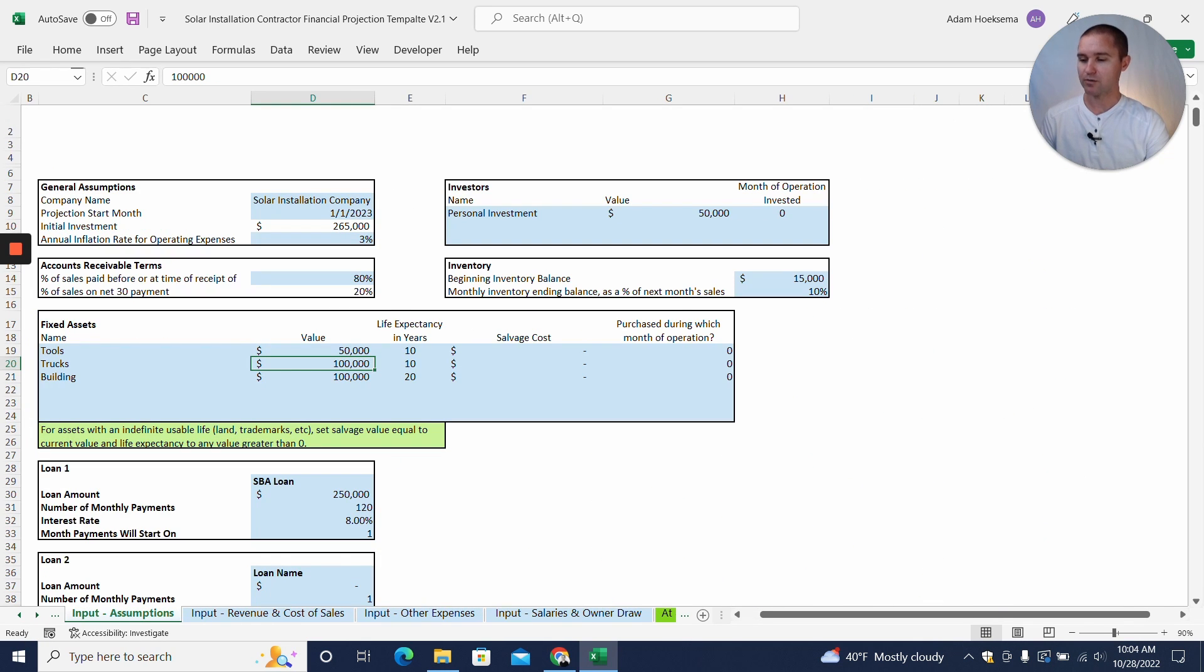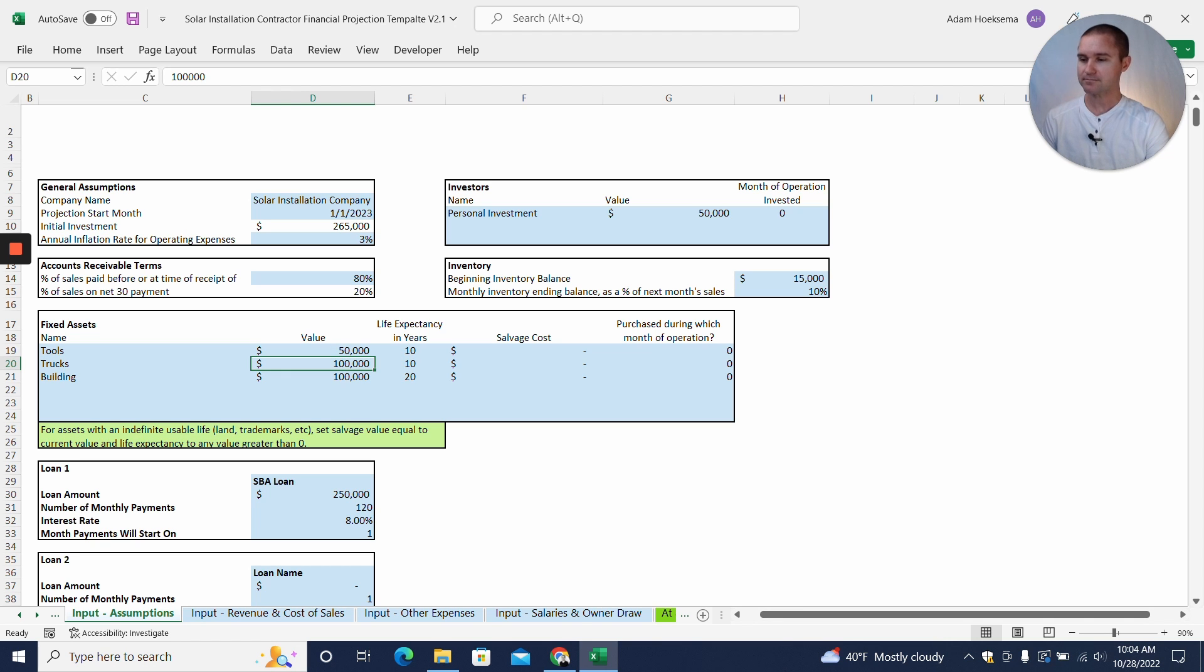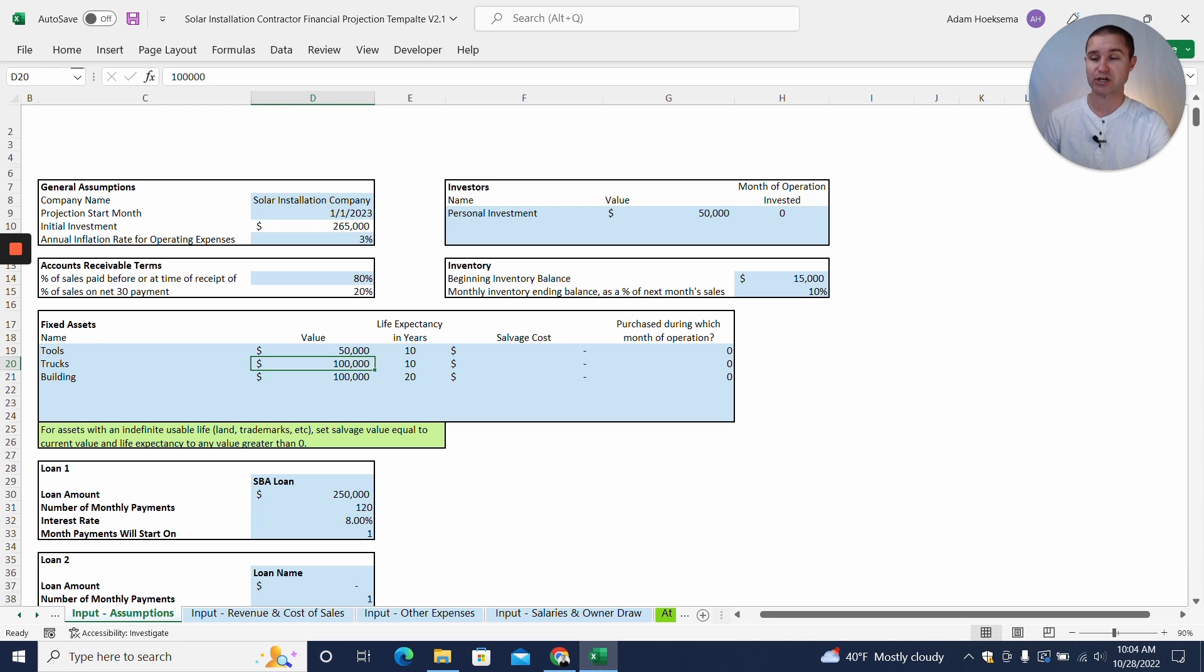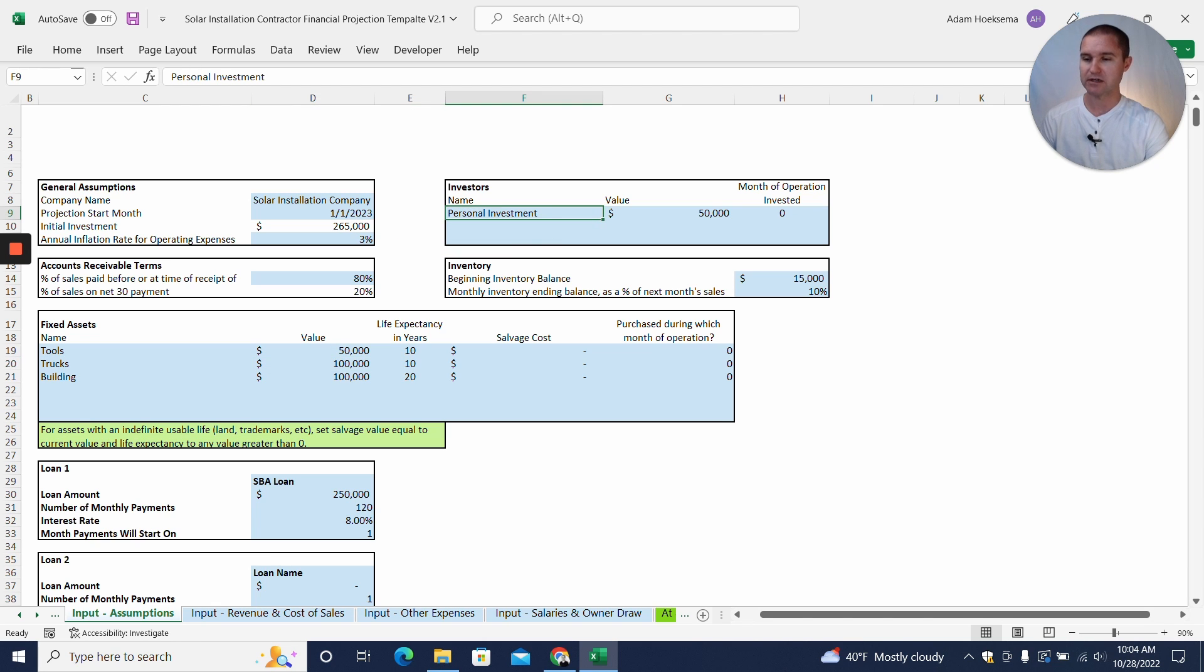But in order to be able to produce these reports, we have a little bit of work to do first. So we're going to go back to our input assumptions tab and I'll show you how to fill this out. The first thing to know is that any cell that's highlighted in blue throughout the model is an assumption that you can change, and so you'll be able to go through and make changes to these different assumptions here.